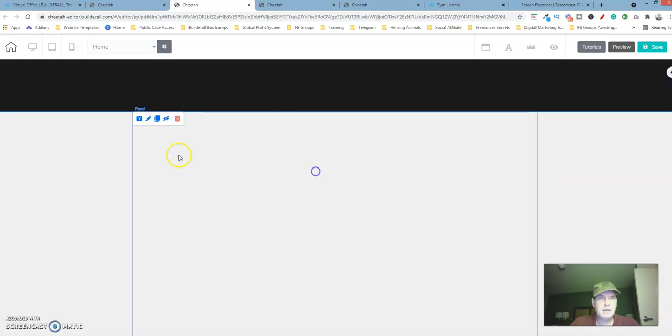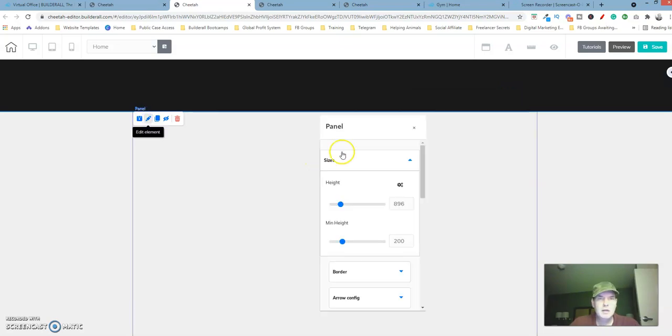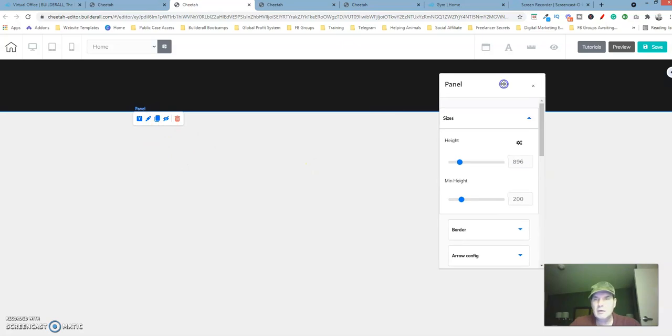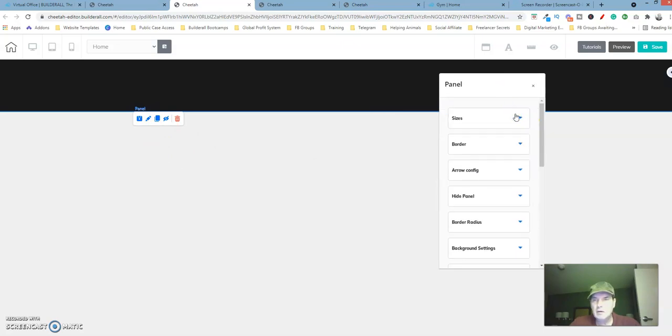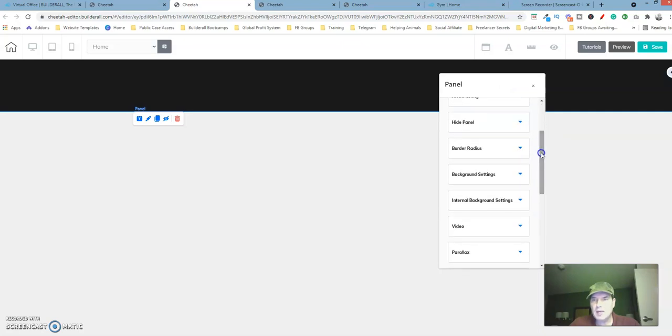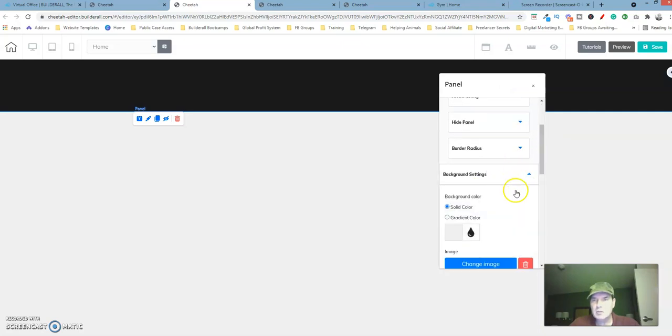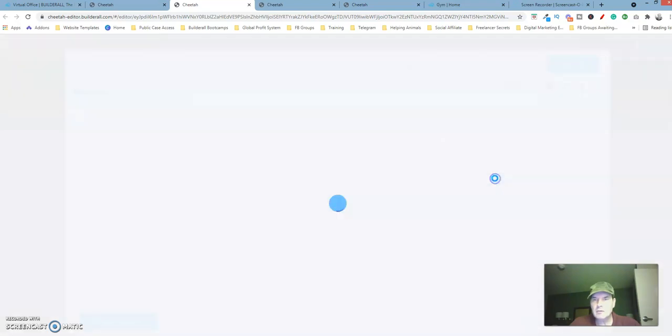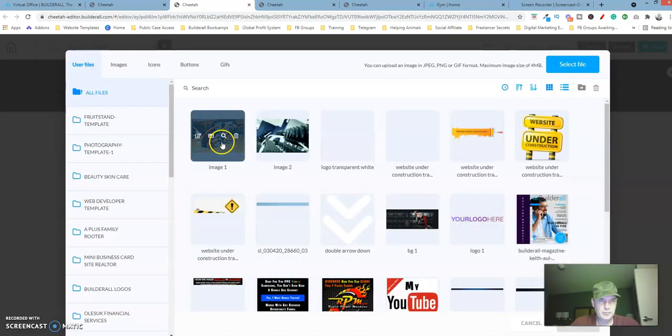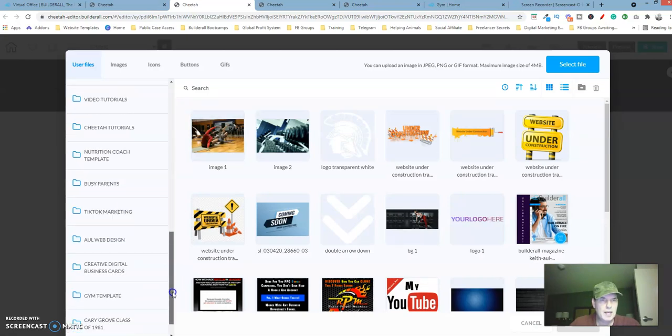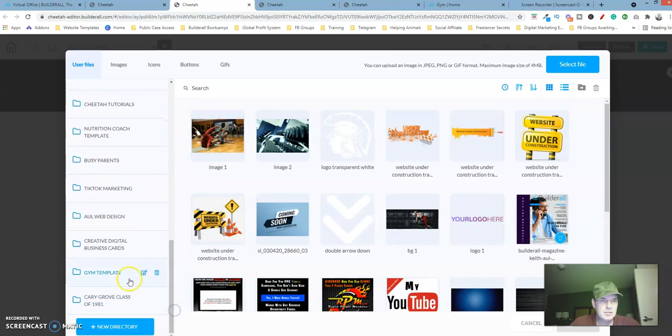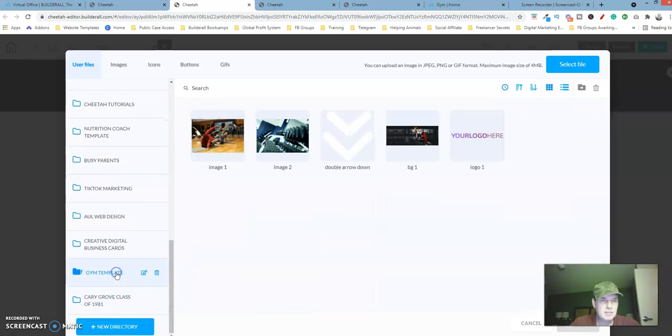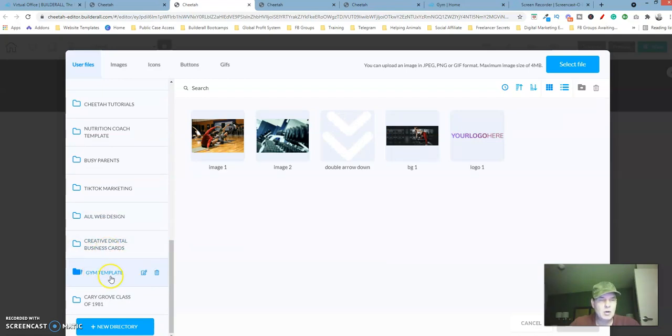Let's go over to the background settings because we want to add an image. Change image. I'm going to scroll down here and select our gym template directory. So when I upload this new image, it's automatically going to fall into this directory that we already created.